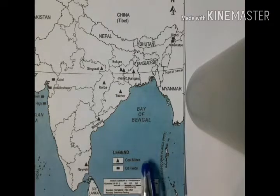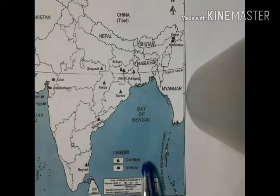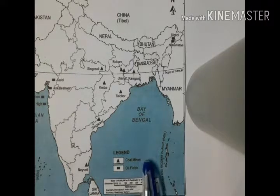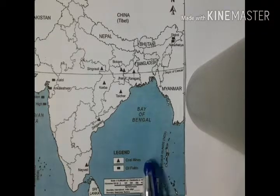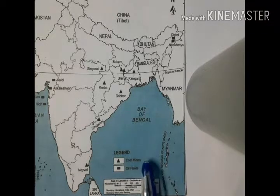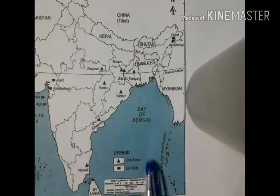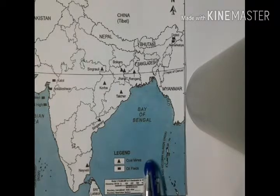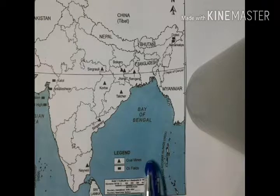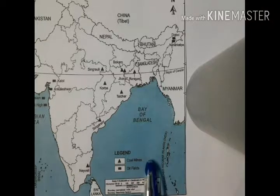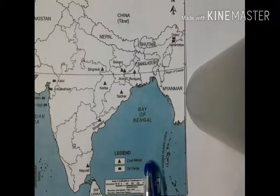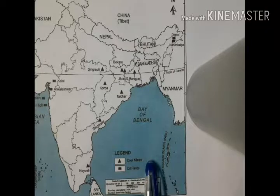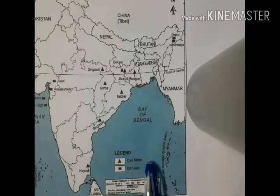Coal provides a substantial part of the nation's energy needs. It is used for power generation to supply energy to industry as well as for domestic needs. There are different varieties of coal: Anthracite, Bituminous, Lignite, and Peat. Anthracite is the highest quality of hard coal. Bituminous is used for smelting iron in blast furnaces. Lignite is a low-grade brown coal used for generation of electricity. Peat has low carbon, high moisture content and low heating capacity.